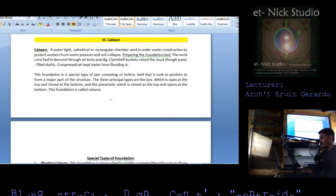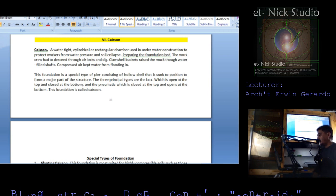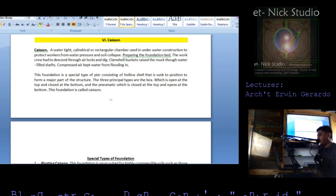A seismic joint physically separates two adjacent buildings so that free vibratory movement in each can occur independently. For rocky foundations, a layer of monogranular sand can reduce transmitted forces. Rollers attached to the base permit energy dissipation when it reaches certain intensity. Masonry wall structures have high rigidity and very low period of oscillation, making them sensitive to seismic forces. The caisson is a watertight cylindrical or rectangular chamber used in underwater construction to protect workers from water pressure and soil collapse. Types include the box caisson — open at top, closed at bottom — and the pneumatic caisson — closed at top, open at bottom.